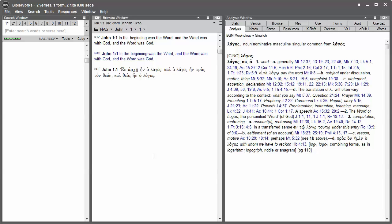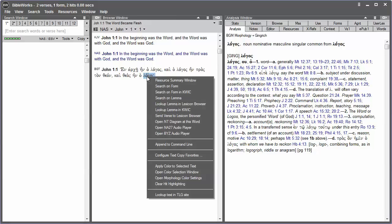Most of the Greek and Hebrew Bible versions in BibleWorks have a corresponding morphology version that allows you to search for every form of the word. For example, you can right-click on a Greek or Hebrew word and choose Search on Lemma.